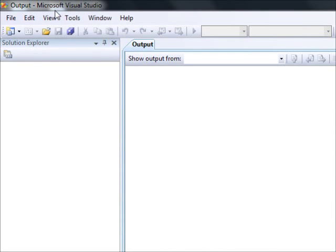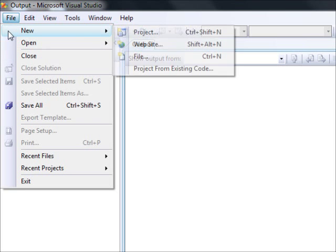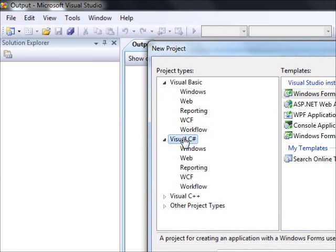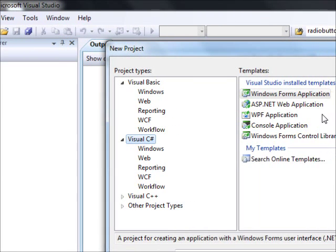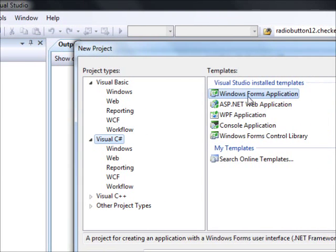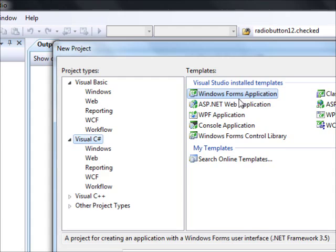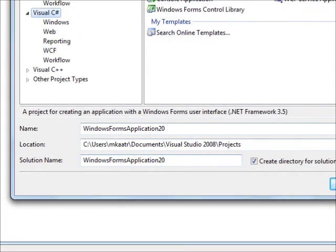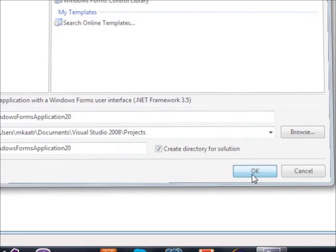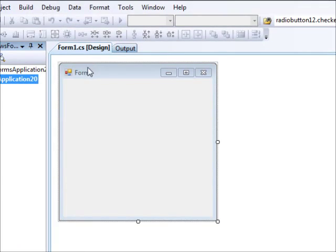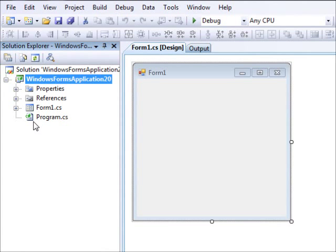Hello there guys, welcome back to another C# tutorial. In this video we are going to cover another control which is the tab control. We are going to start with a new project — select Visual C# and use a Windows Forms application as usual, hit OK and you will get a form.